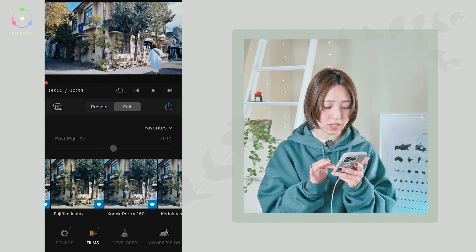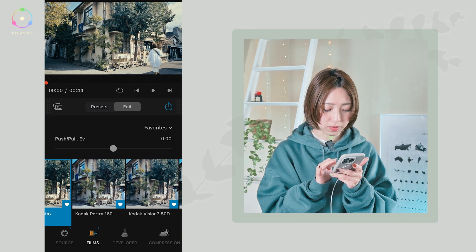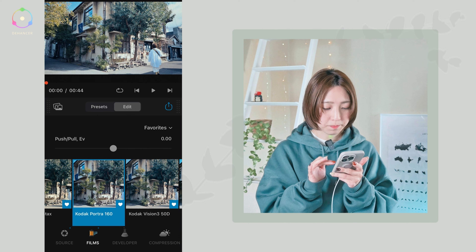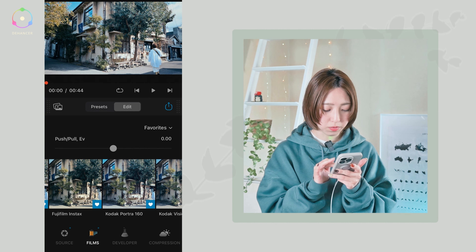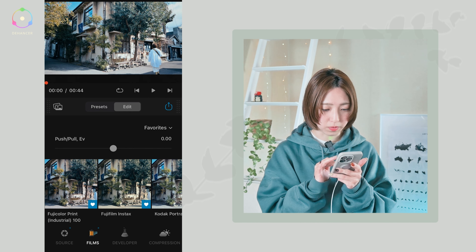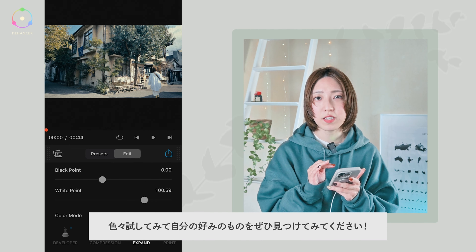フィルムというところを選ぶと、もう一回ここでフィルムをどれにするかだけ選び直すこともできます。いいなと思ったものはダブルタップするとハートでお気に入りに保存できます。このFujifilmのInstaxだったりKodakのPortra 160とかMinoltaとか、この辺がすごく私は好みの再現の仕方でした。ちょっと色褪せたような感じで古びたフィルムっぽい感じが出ているんじゃないでしょうか。